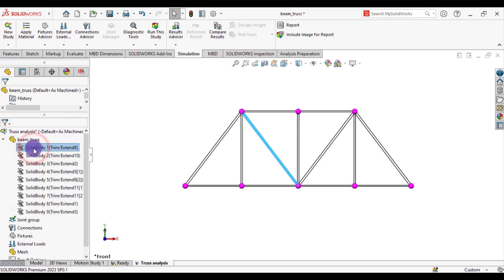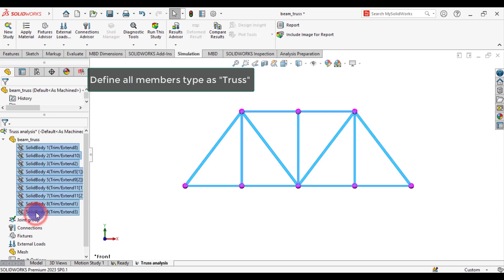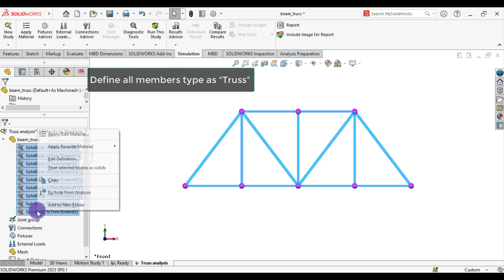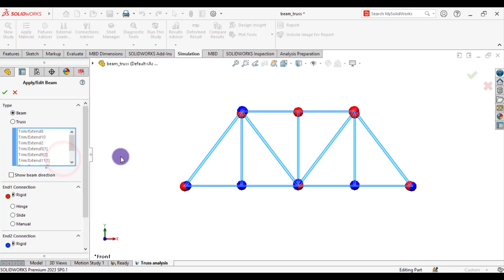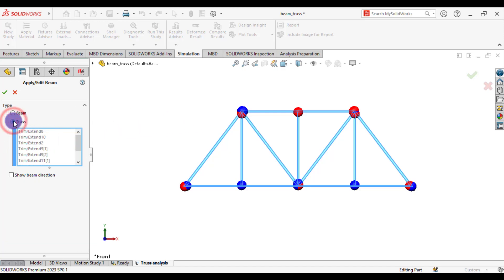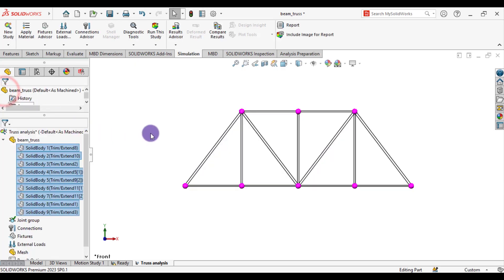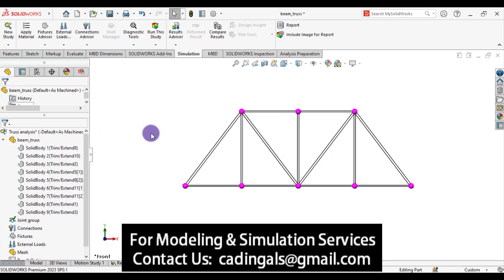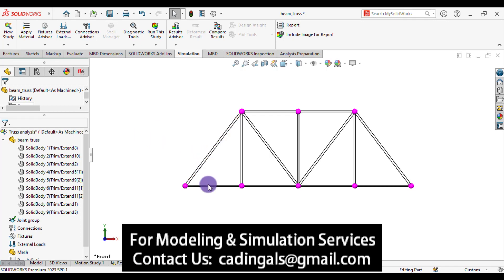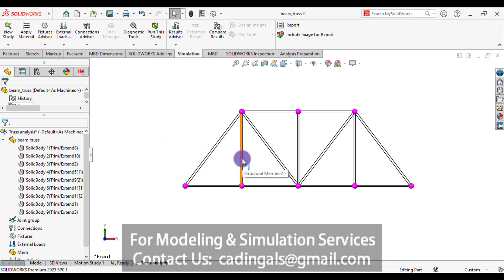After this, select all these truss members, right click, edit definition, and ensure that the member type is truss, not a beam. So click on the truss. OK. So we have defined each member as a truss. This is truss member. This is truss. This is truss.